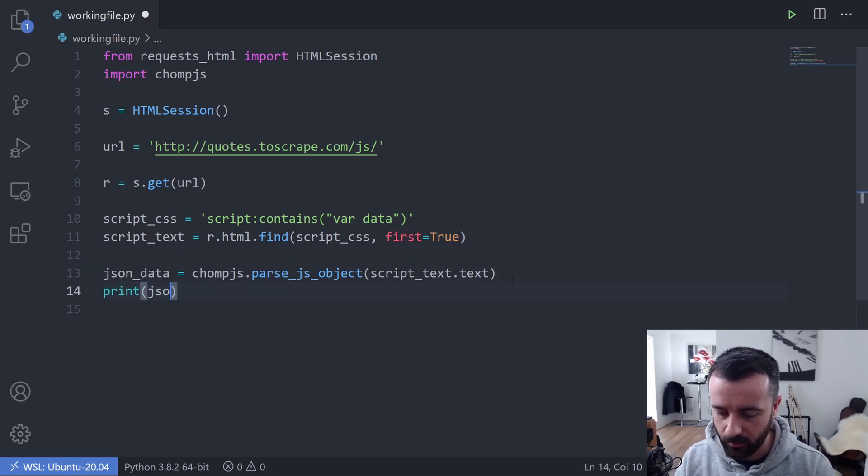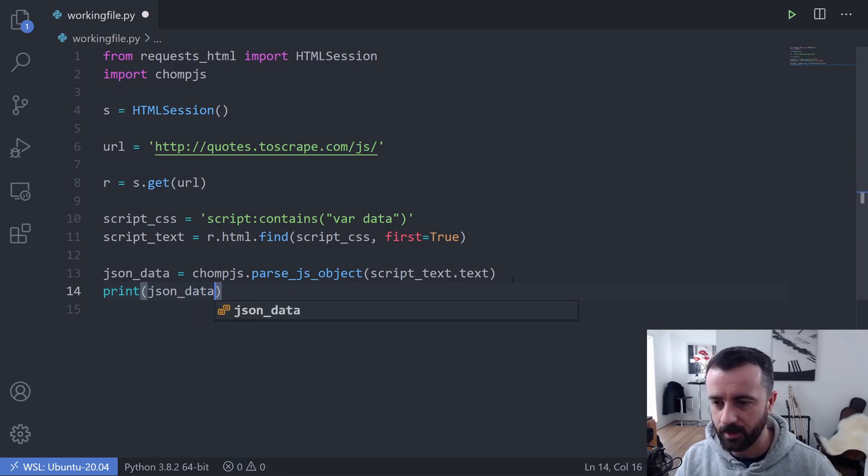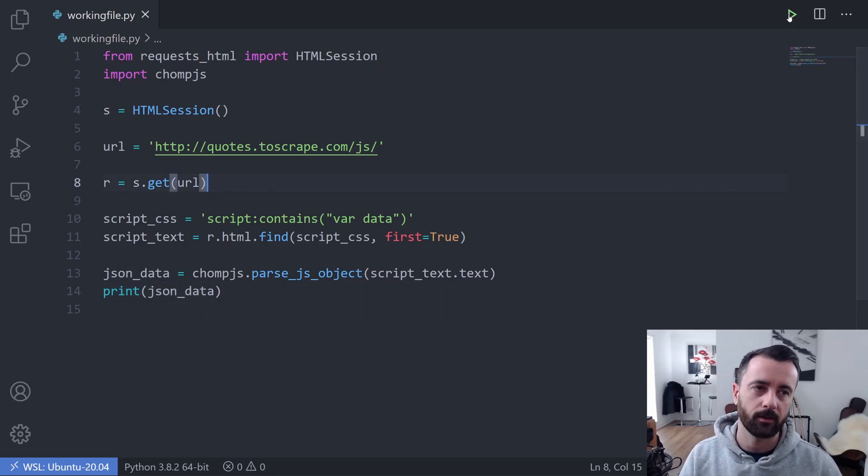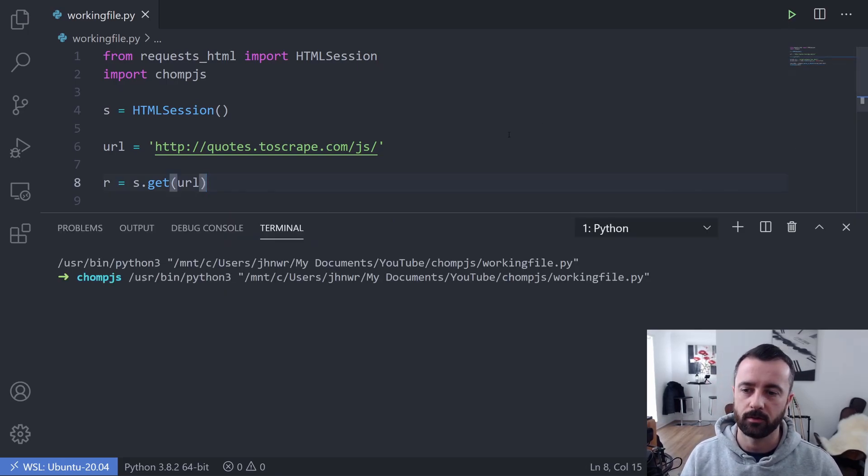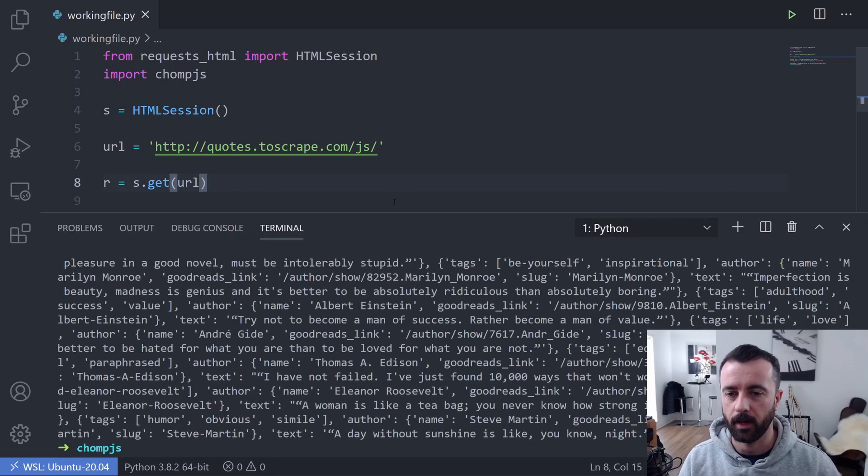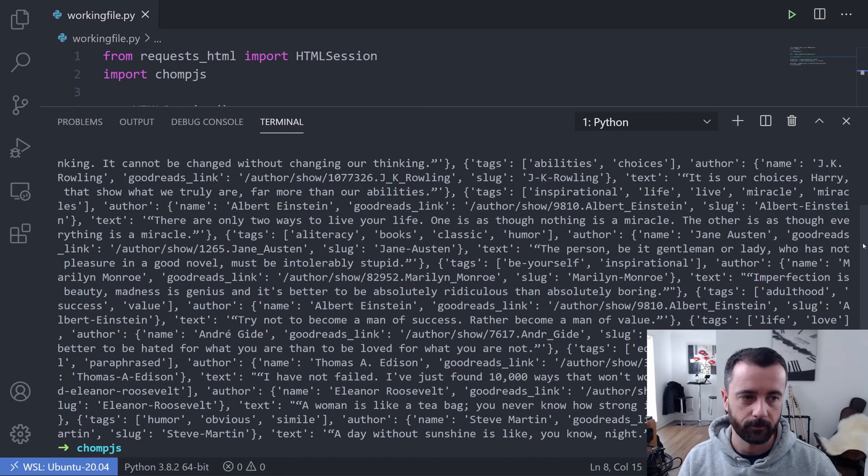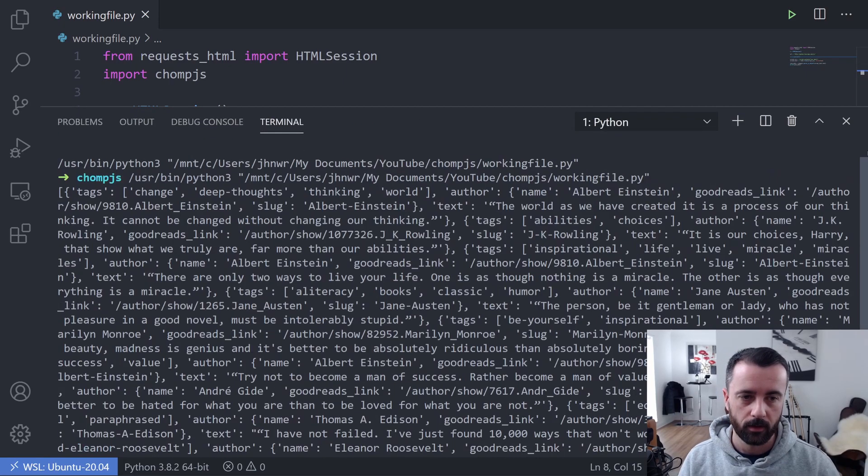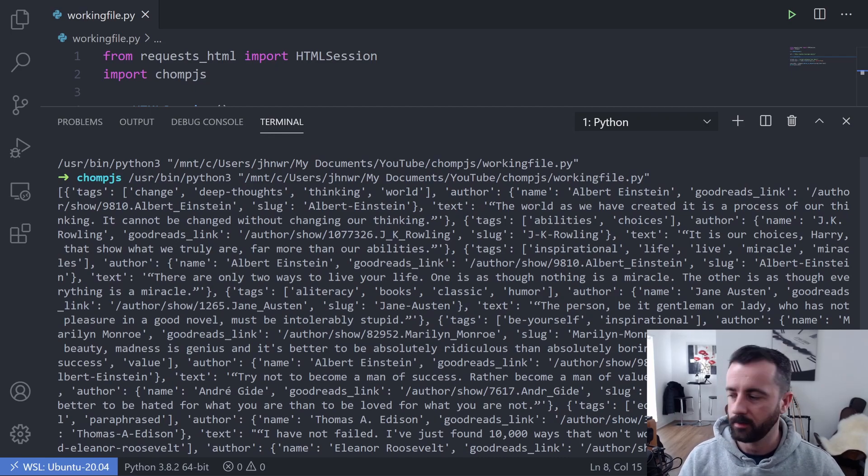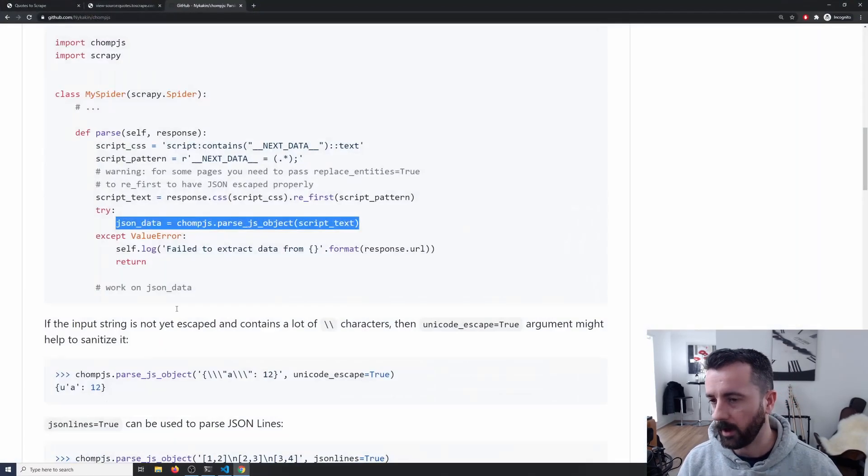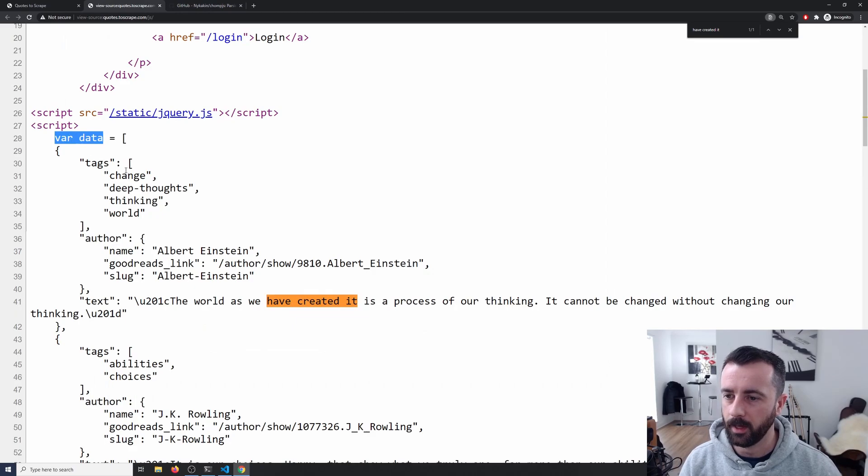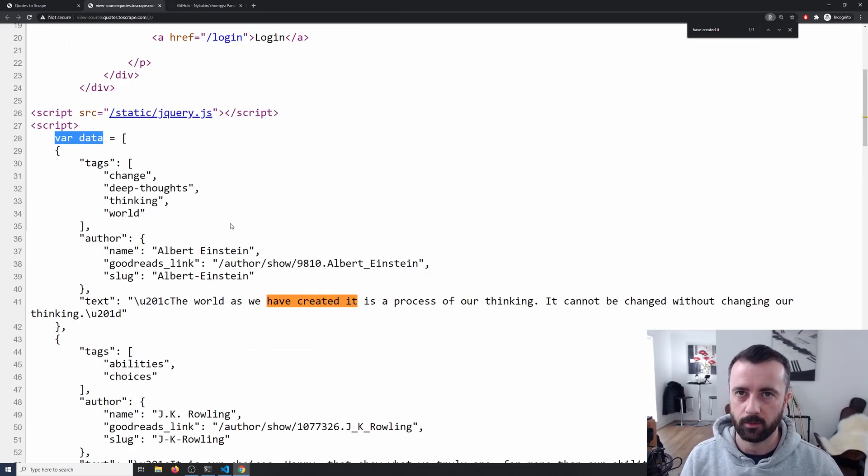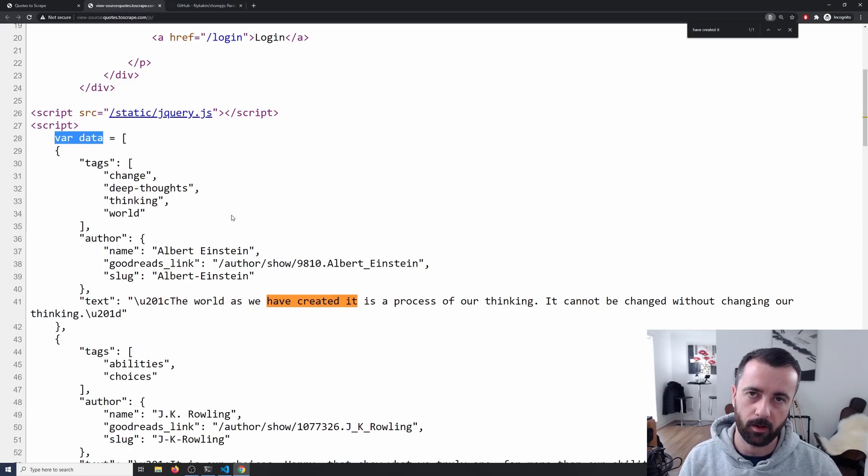So what we've done is we've used ChompJS to turn this script code up the top here that's got the data in it into an actual JSON object within our Python code. That's really cool, it's really useful and we can actually just manipulate this in any way that we want.